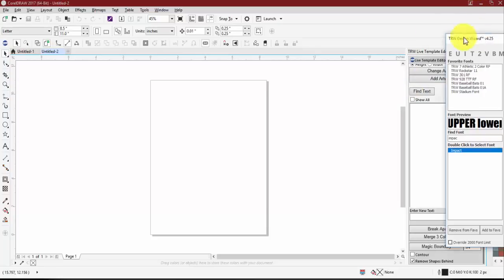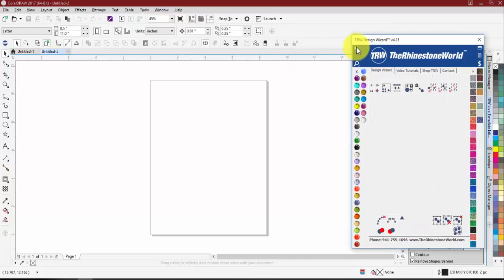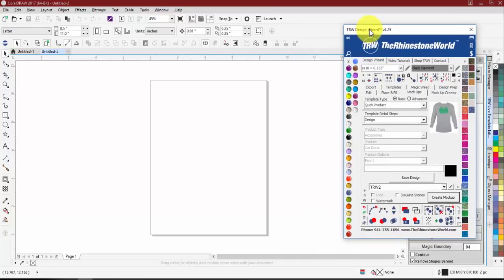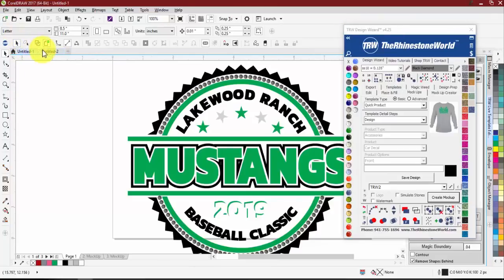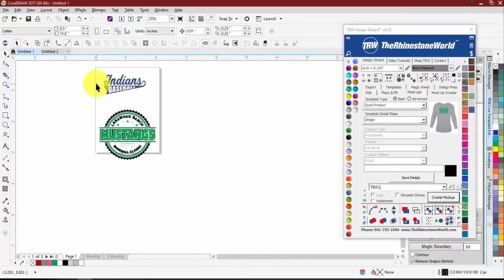We won't go into the creator too much tonight, but we do have some free webinars just on the creator and the mock-ups. Tonight's focus is more on the mock-up page and how to send the designs over, how to set up your business information. If we have time we might use the creator a little bit, but I can also go more in depth with the creator on a different webinar. At any point if you have questions just let me know and I'll answer as many as possible.